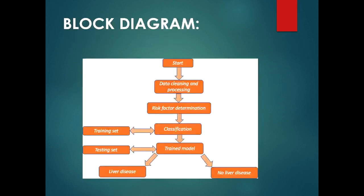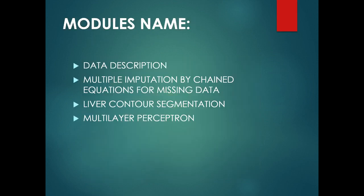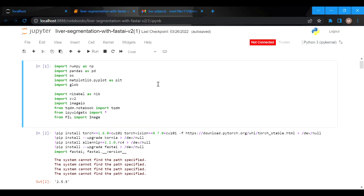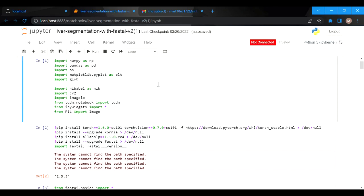This is our block diagram of our project. This is our segmentation program in Anaconda Jupyter. This is the program which imports NumPy. We are declaring NumPy as np, Pandas as pd, and we are importing os, matplotlib as plt, and glob.